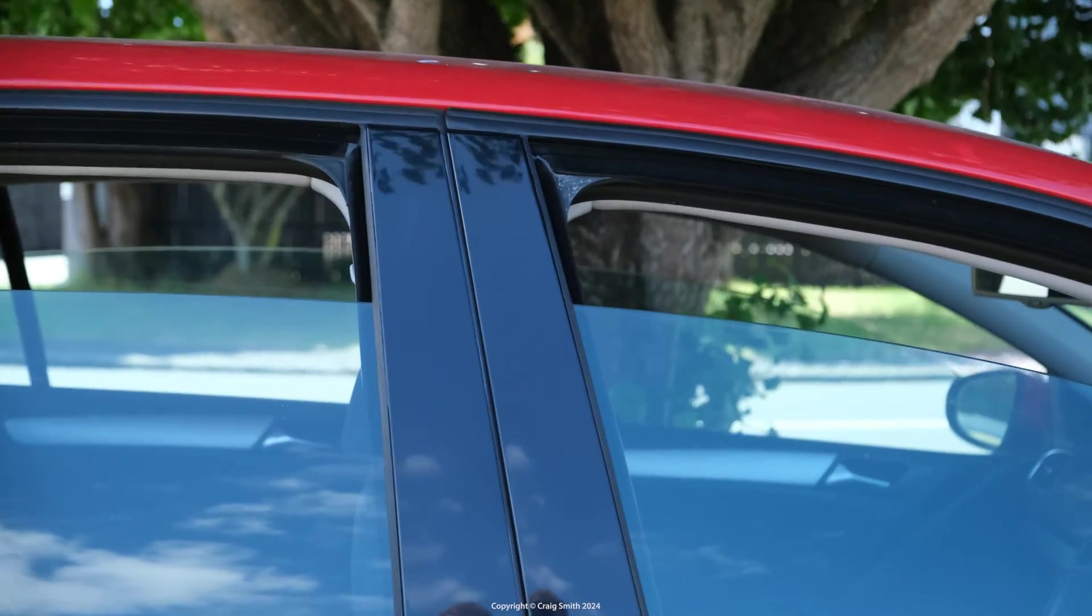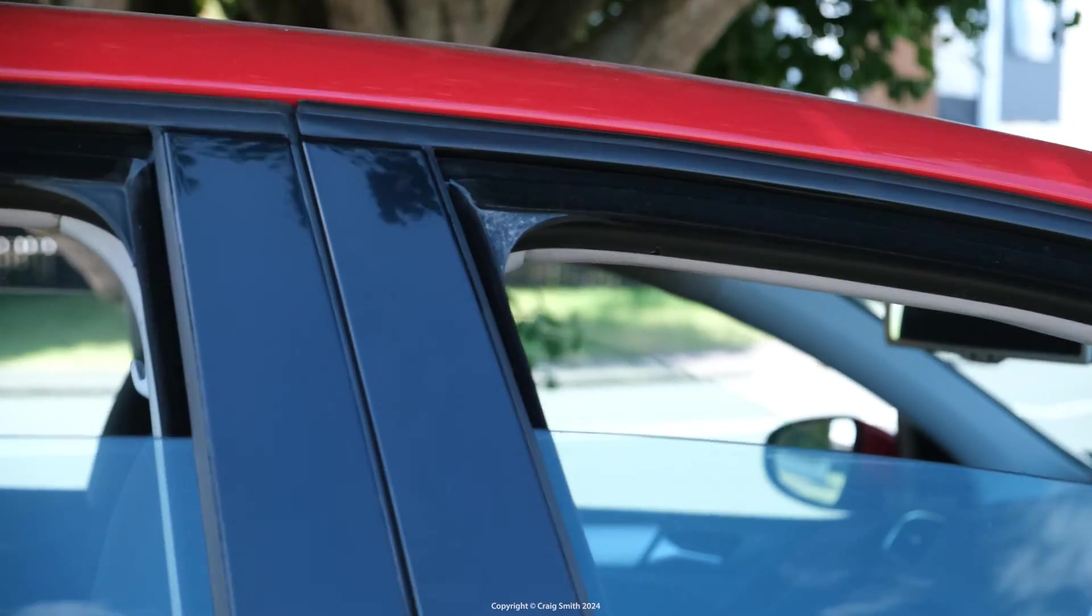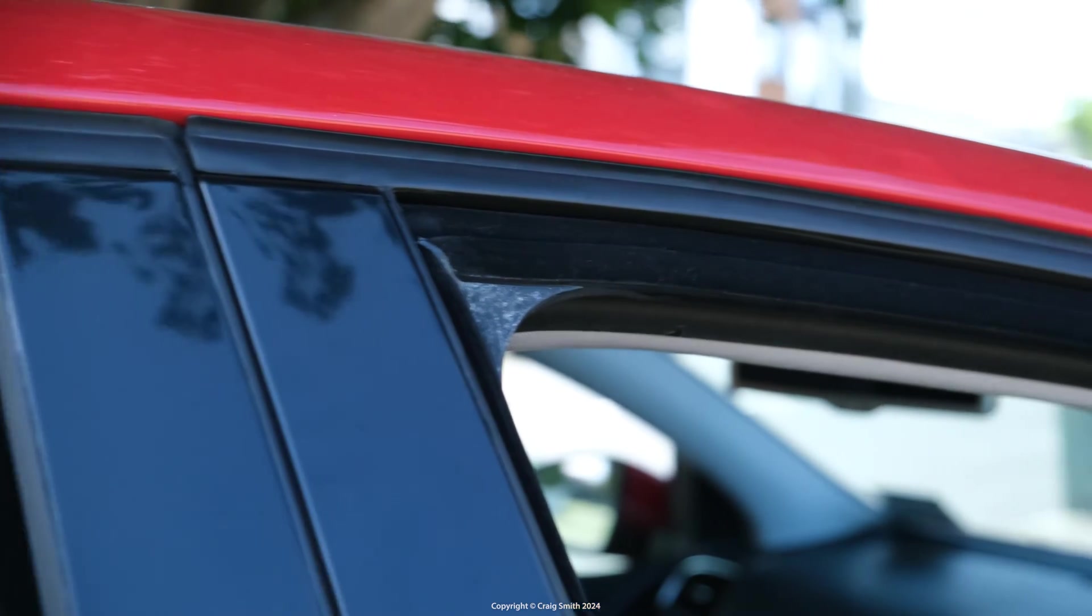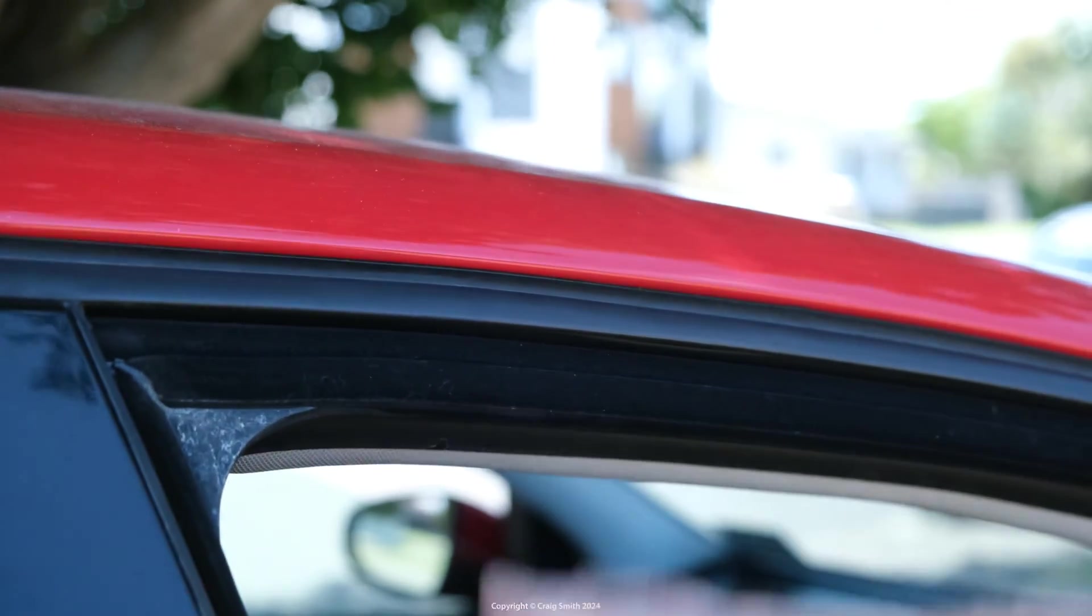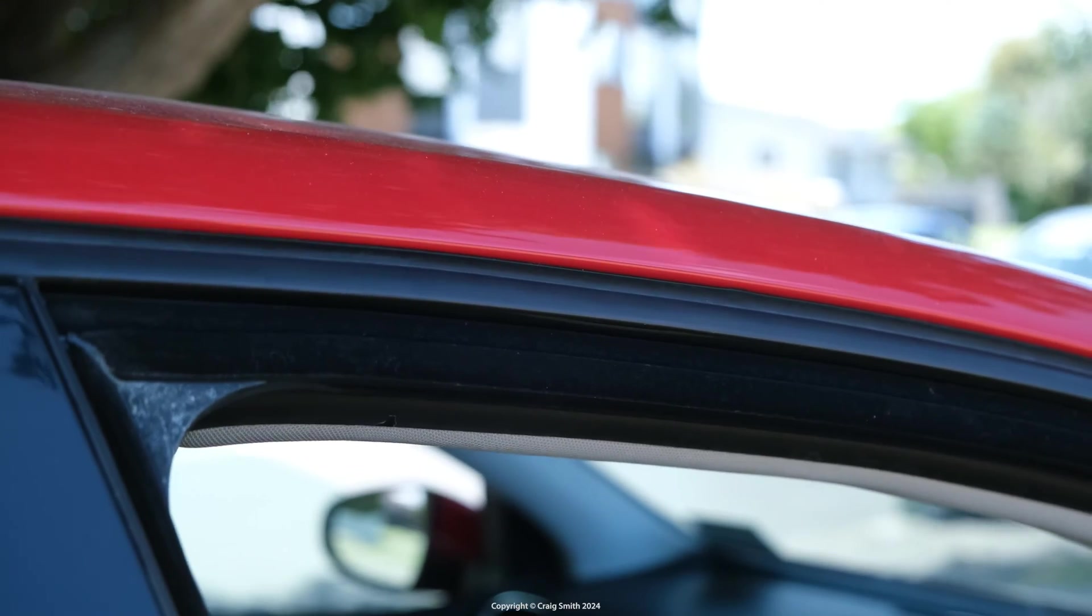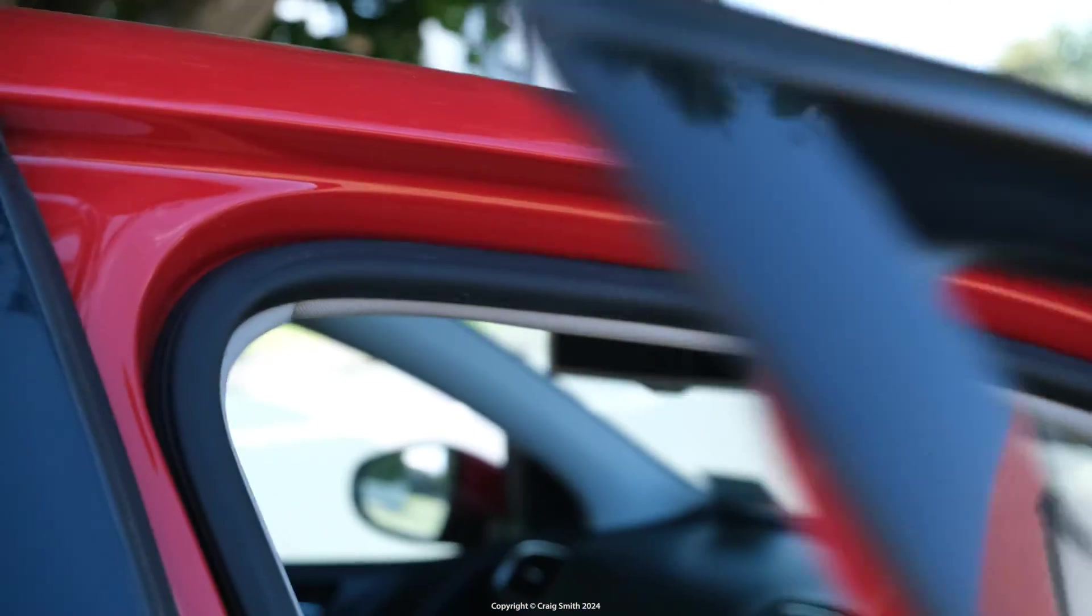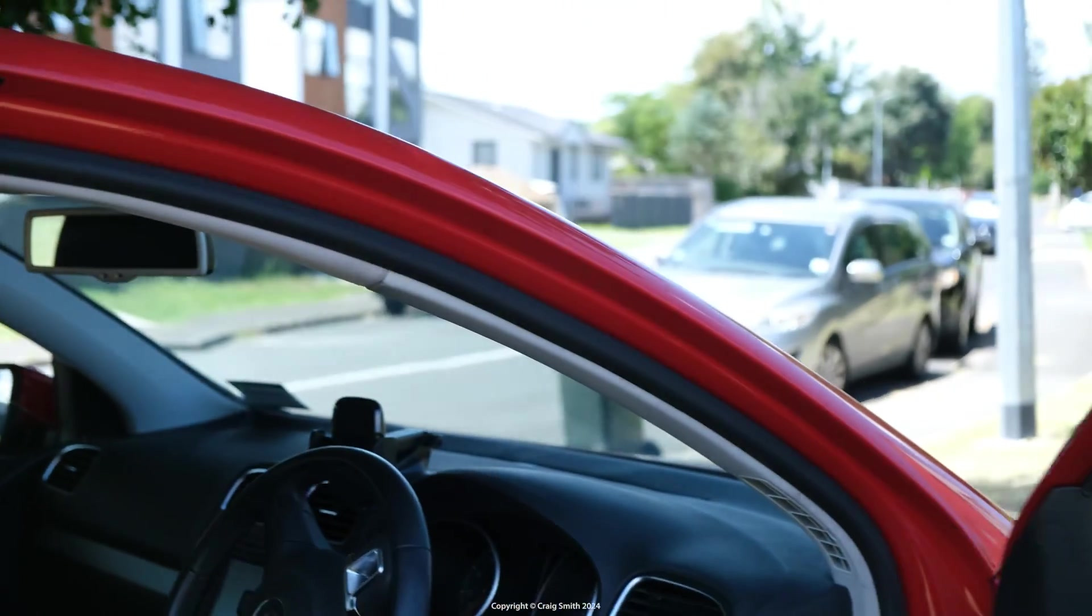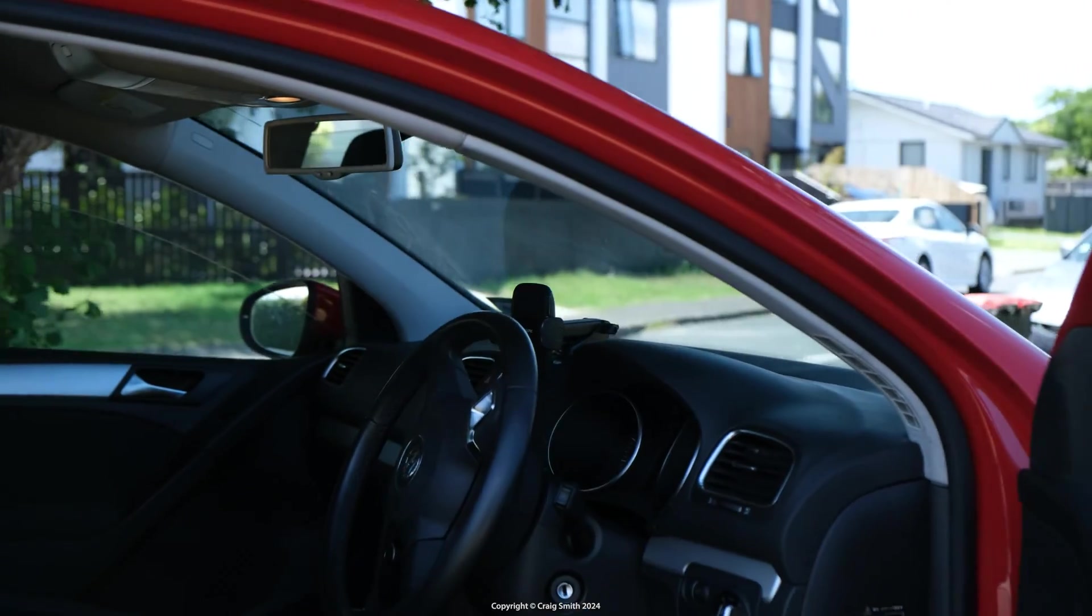This only works while the car is locked, so it won't do it while you're using the car. I think it's a worthwhile mod if you have to leave the car outdoors a lot, like we do. It allows a little bit of fresh air without worrying about rain getting the inside wet.